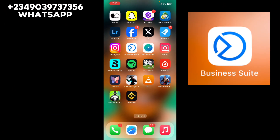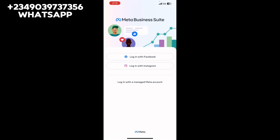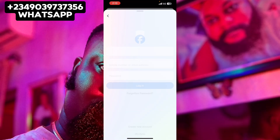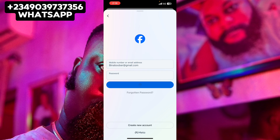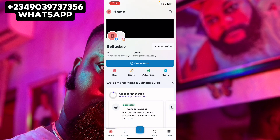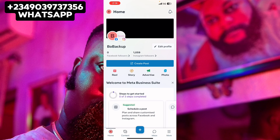To get started, open the Meta Business Suite app. You will see options like 'Login with Facebook' or 'Login with Instagram.' Go ahead and log into your normal Facebook account. Click on 'Login with Facebook.' If needed, click on 'Login to another account' and input your login details and password. Once correct, it will take you straight into your Facebook account.